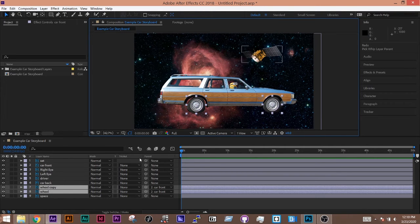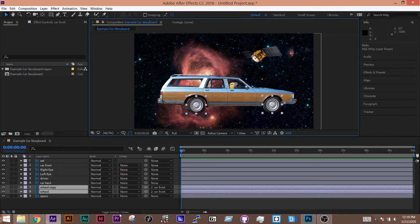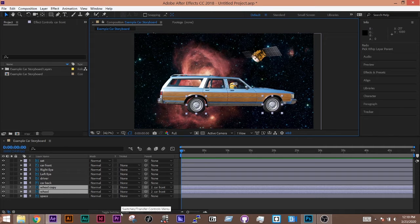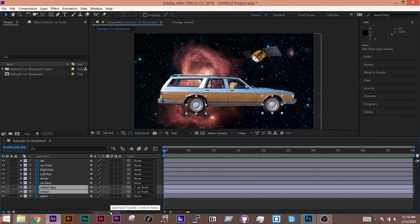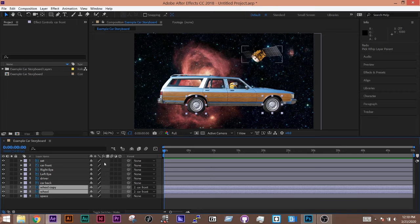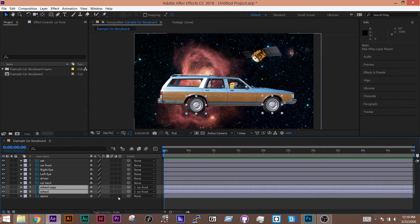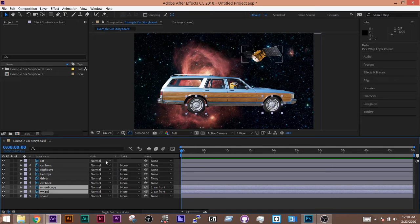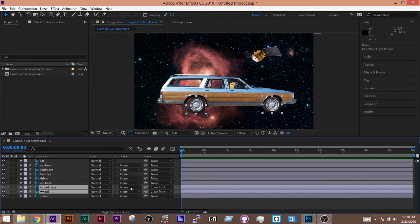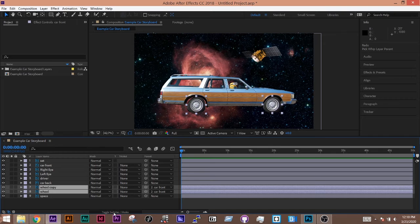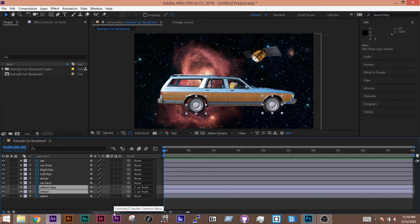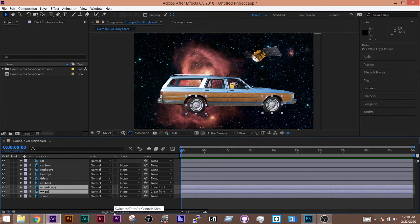If you don't see this parent menu, that's because you need to do toggle switches and modes. This has the option of showing us some different settings. So parent actually stays up, but things like the blend modes and track mats, those might be hidden. So toggle switches and modes, if you don't see it exactly like how mine is set up.